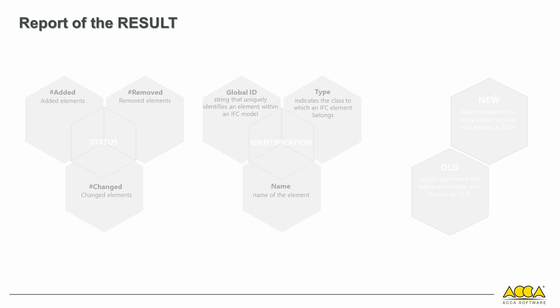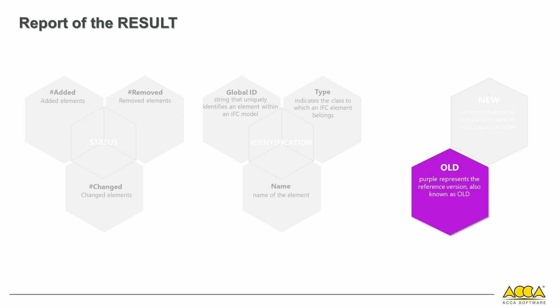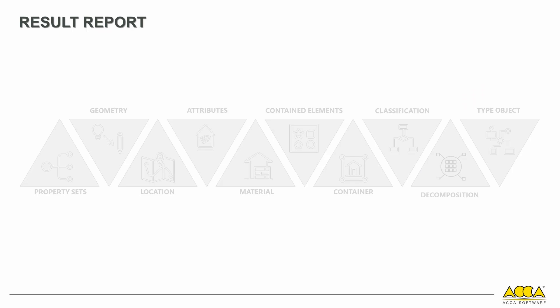The solution represents the compared versions in two colors: purple for the reference version and blue for the comparison version. Within the results report, the application returns 10 available results based on changes and only in relation to the compared entities.